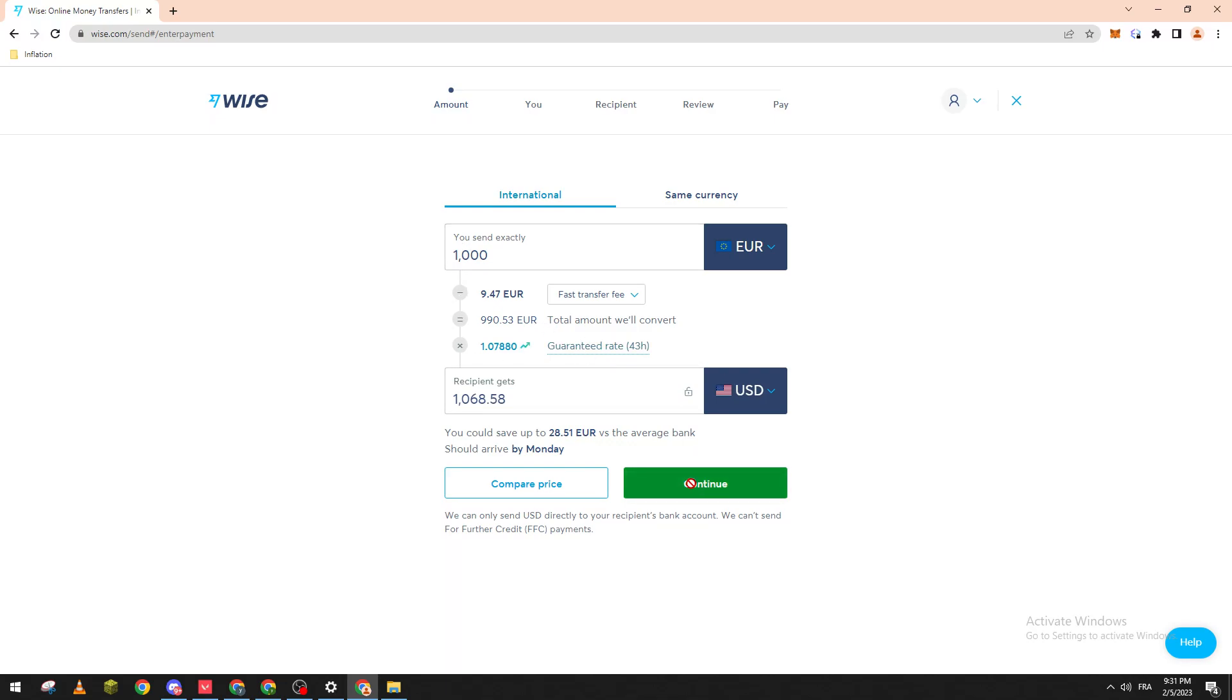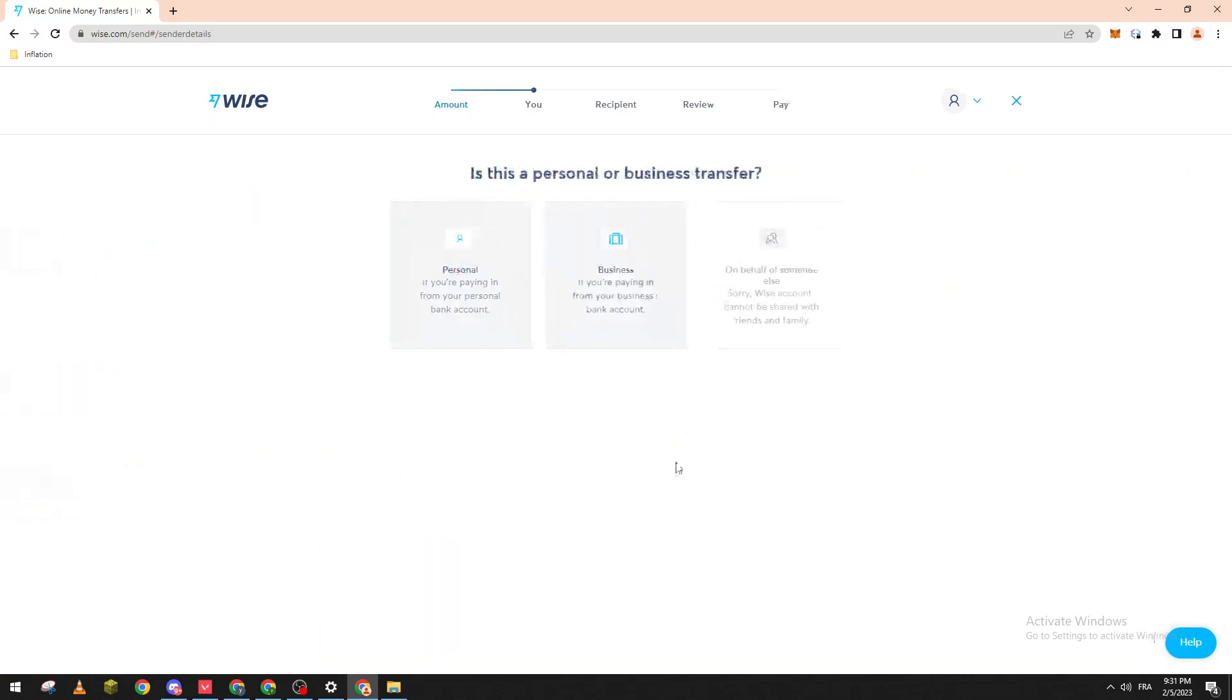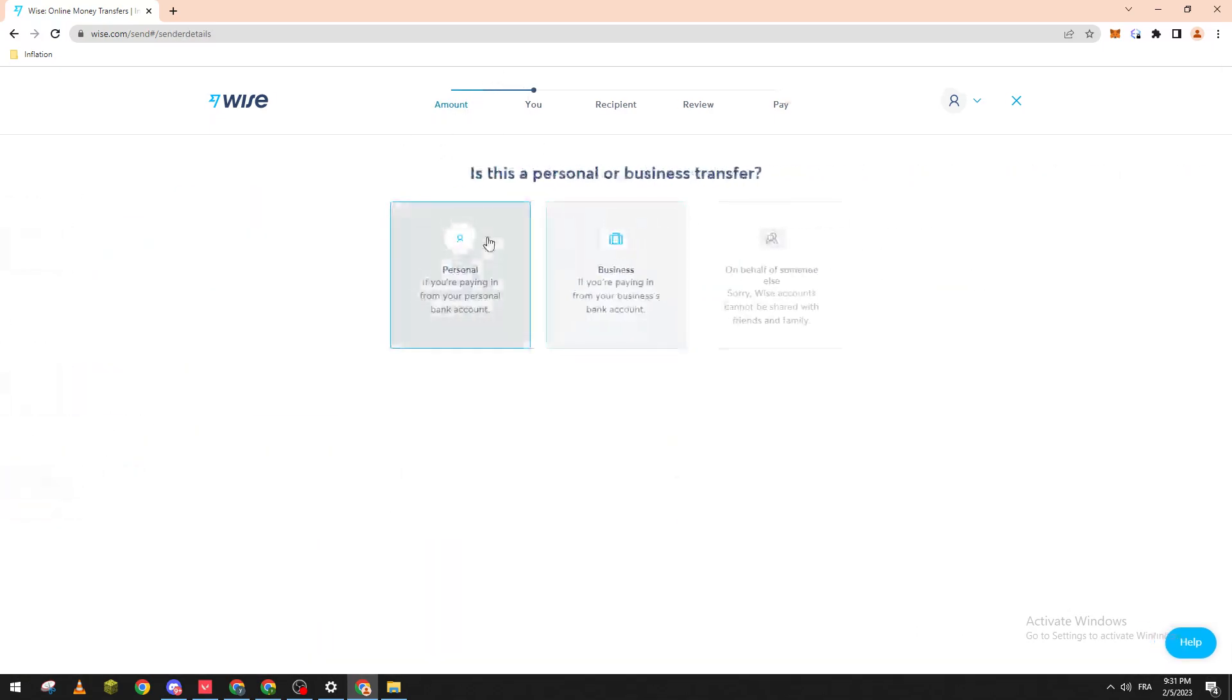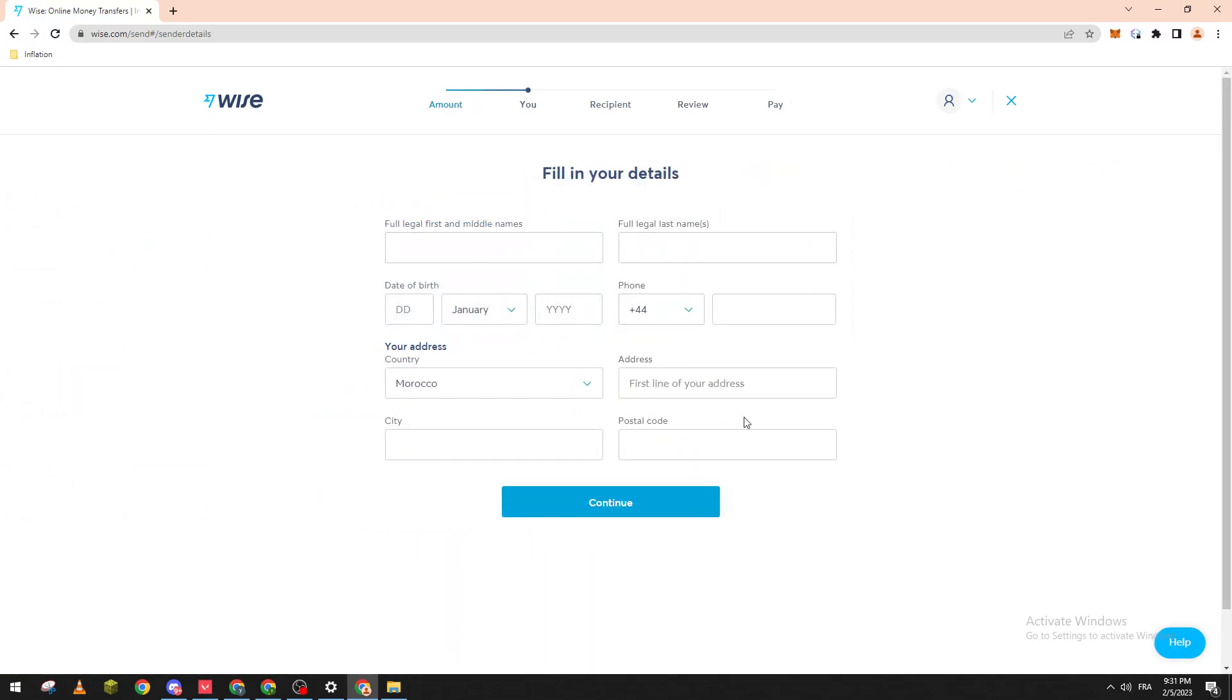Click Continue, then personal accounts or business, fill in the information, continue, put the recipient's information, continue, review, and then you must pay. So just like so you have done the currency conversion. Thank you guys for watching and see you in the next tutorial.